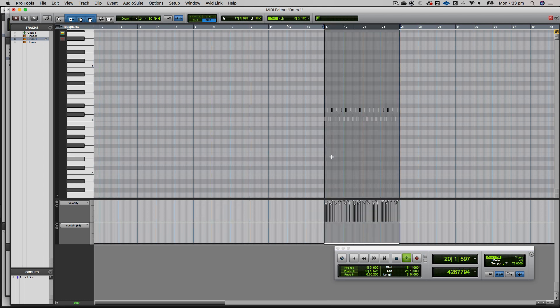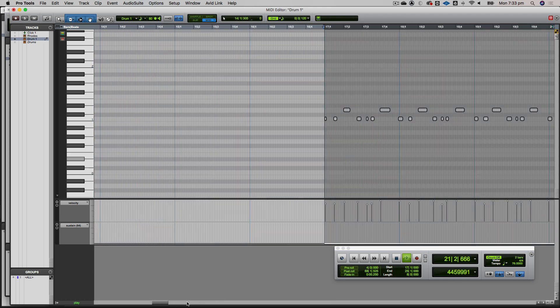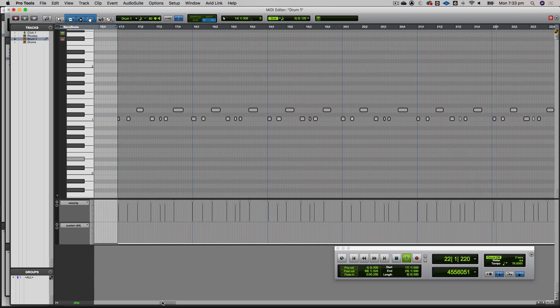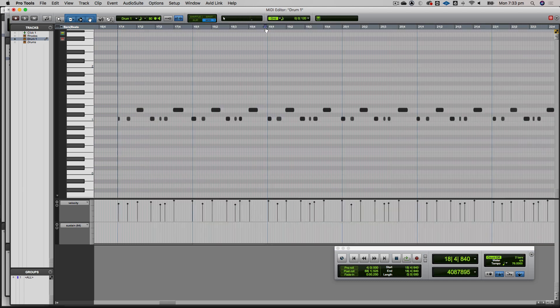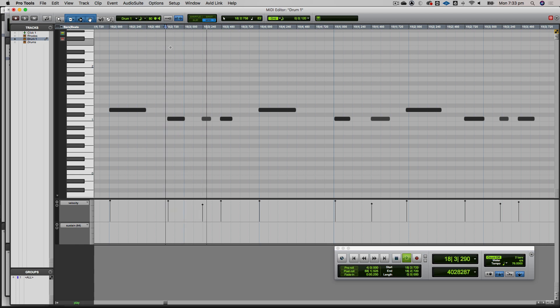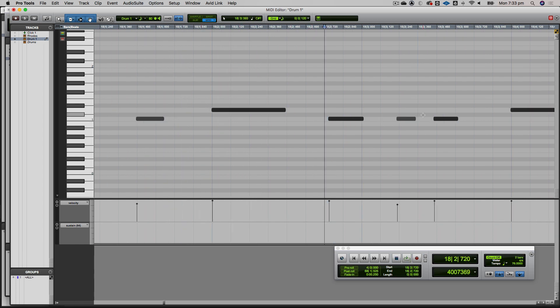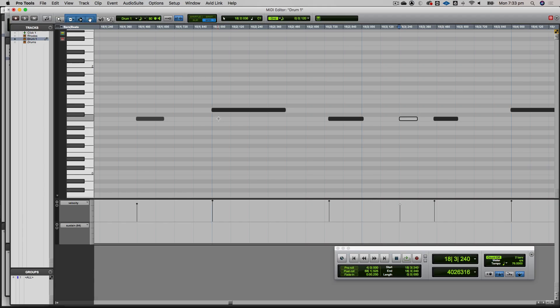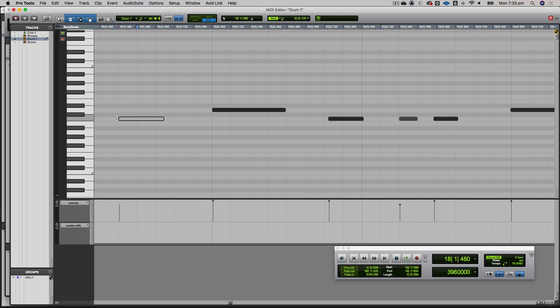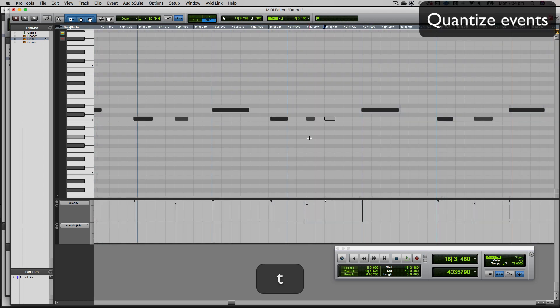I haven't quantized it yet. I played it reasonably in time, but I can hear a few loose ones. Let's zoom in and look at the accuracy of my playing. You'll see these things are just a little bit early and so on. You can use the smart tool and trim things up. If I'm in grid mode, it'll snap to put it in time, but a better way is to quantize these beats.